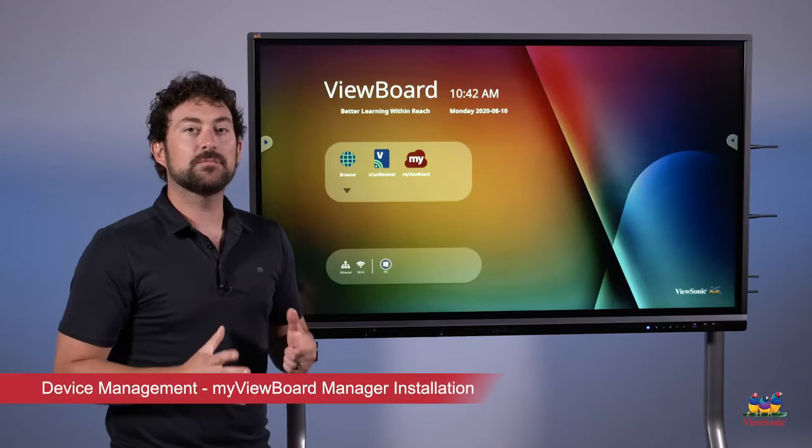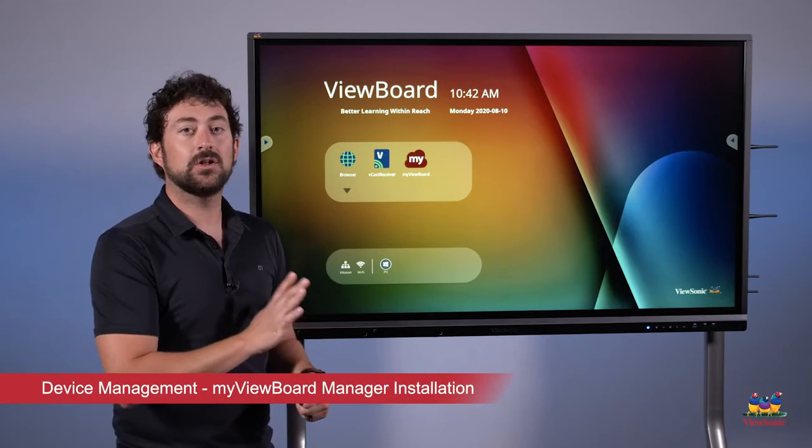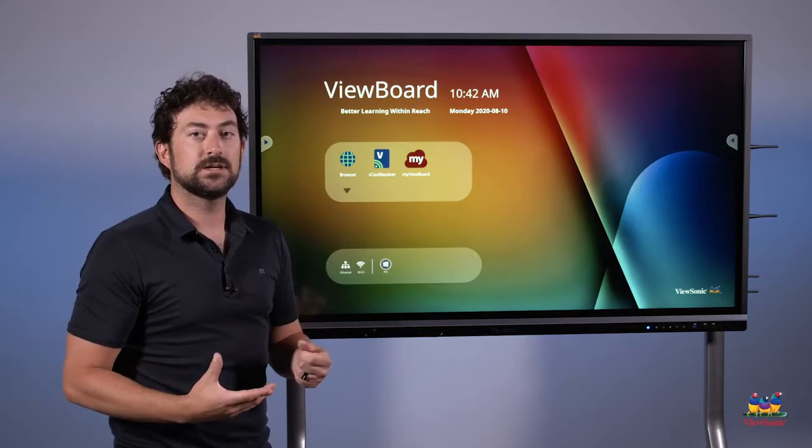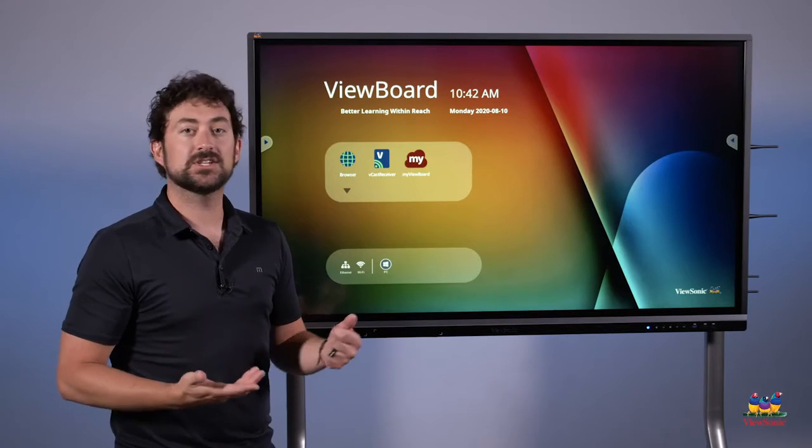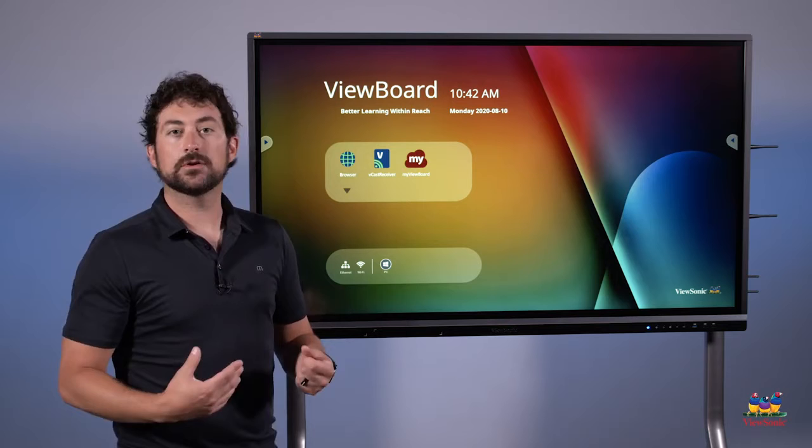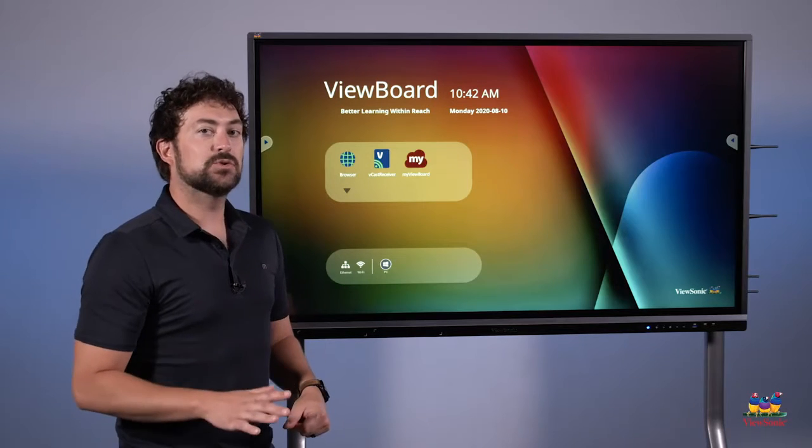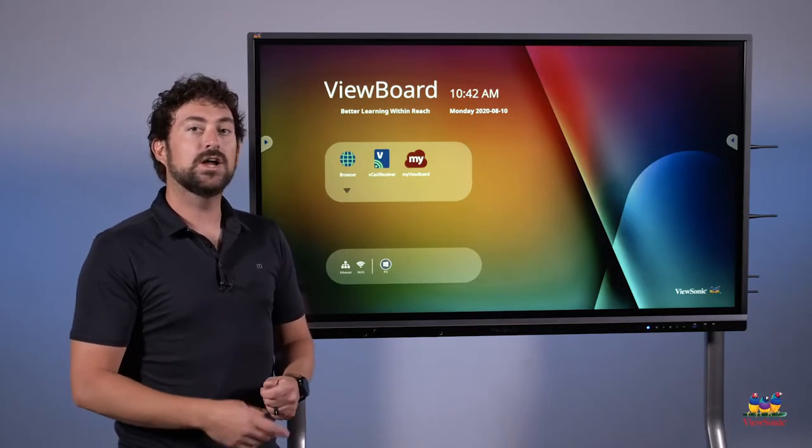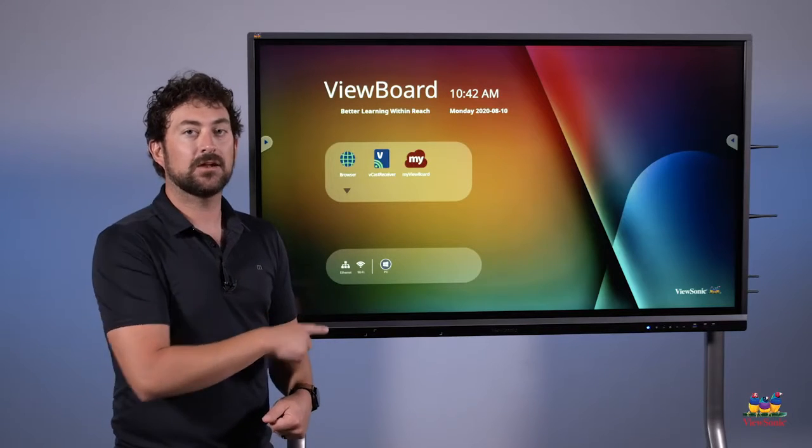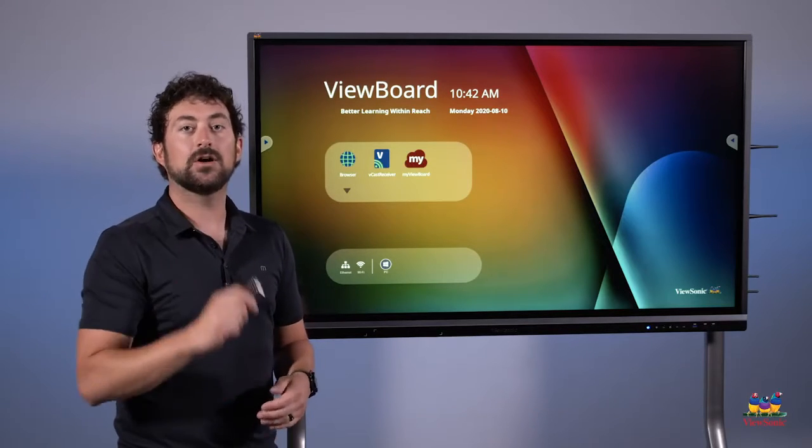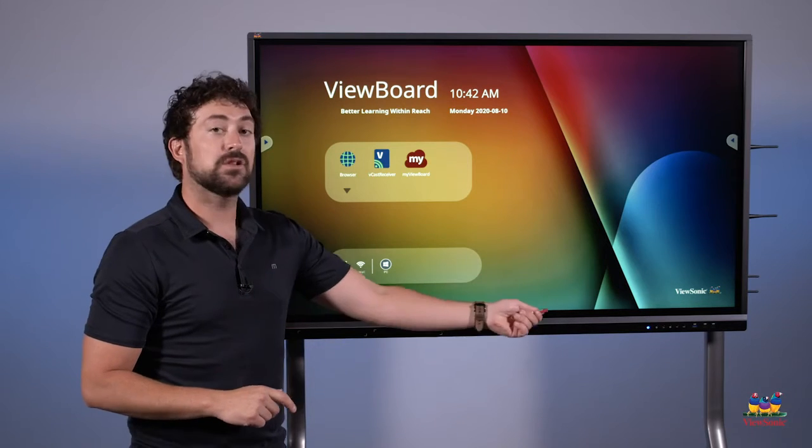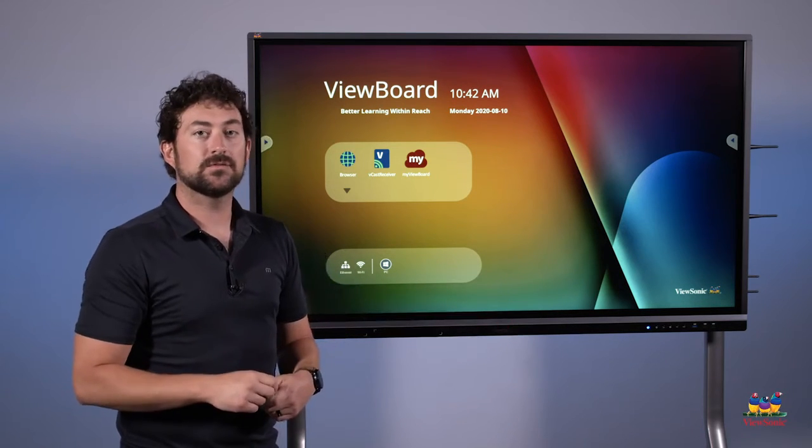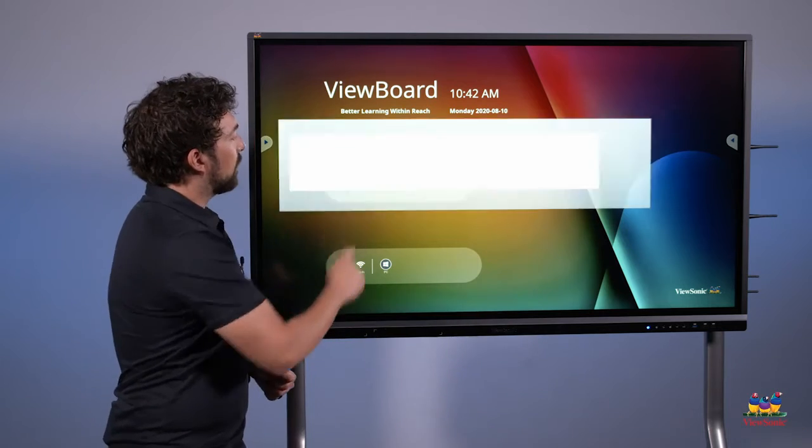My ViewBoard manager is a program that we can install on the panel, giving you remote control of it. You can do things like send notifications and alerts, or install apps from your computer directly. But we need to install this first, and there's a couple ways you can do it. One, we can go to the web here on the panel and download the file, or we can install the file on a USB drive, and then plug the USB drive into the front. I'm going to show you how to do it from the web. We're going to open the browser.